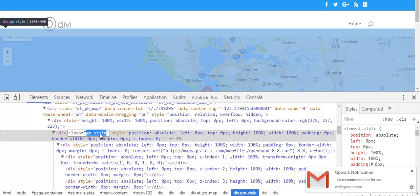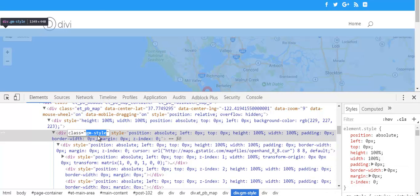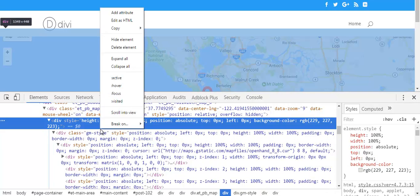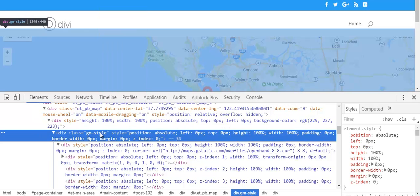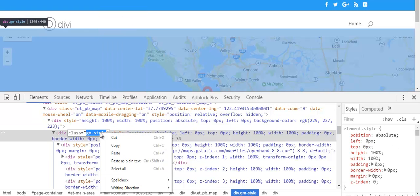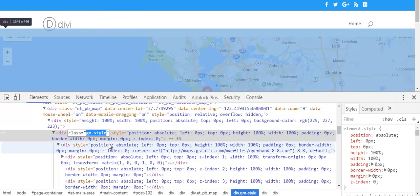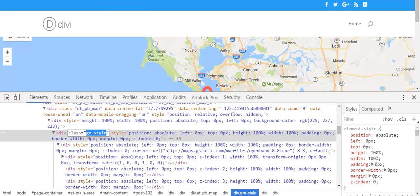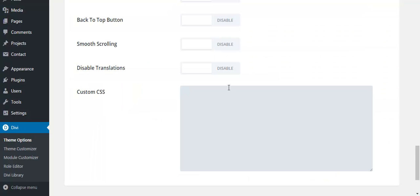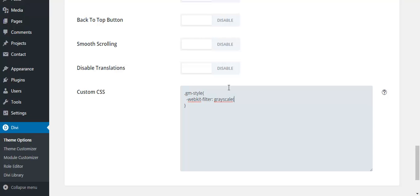Copy it. Then add filter grayscale, I will add it to 100%.